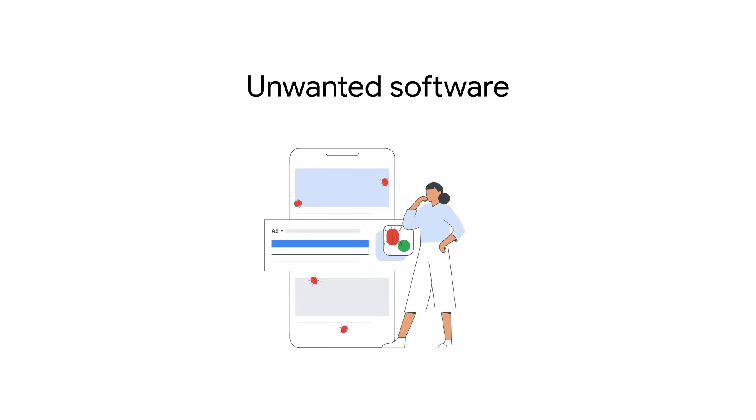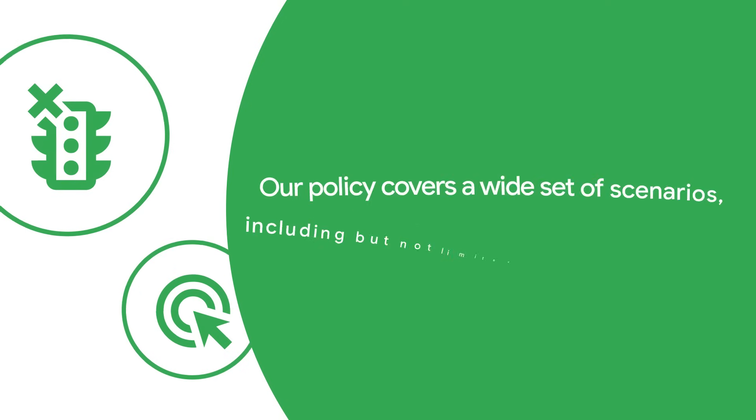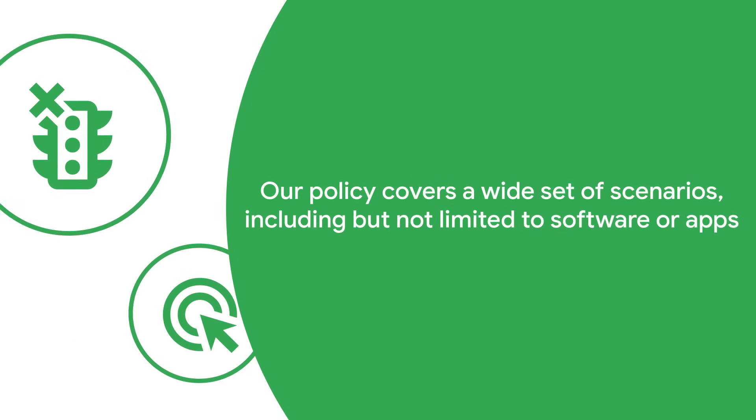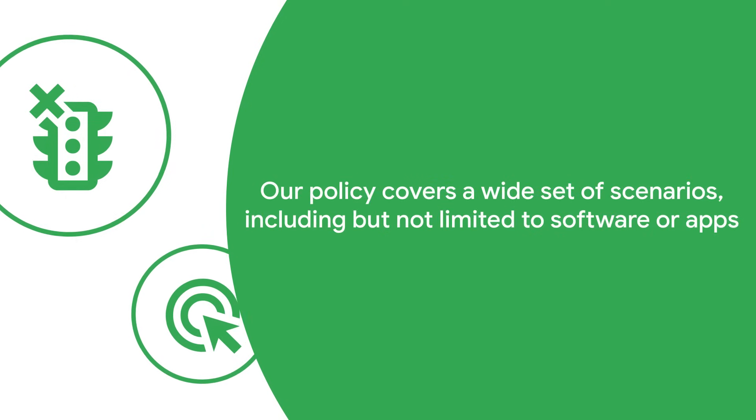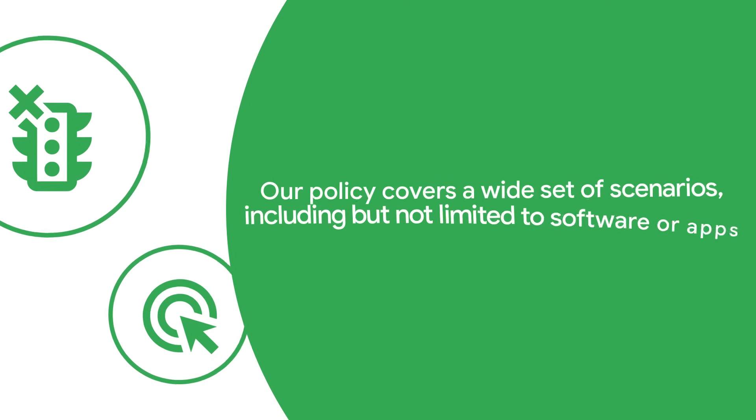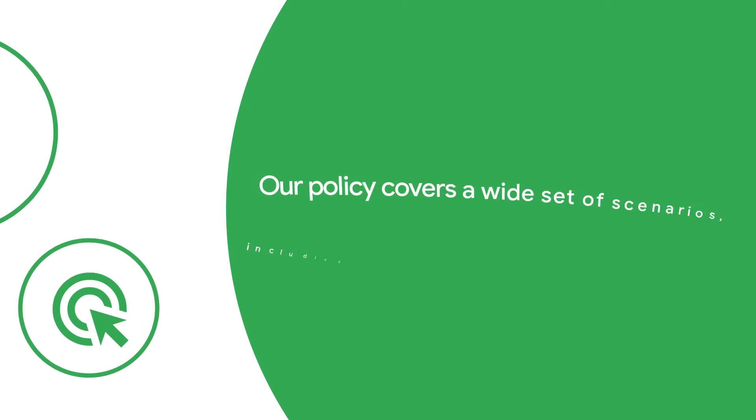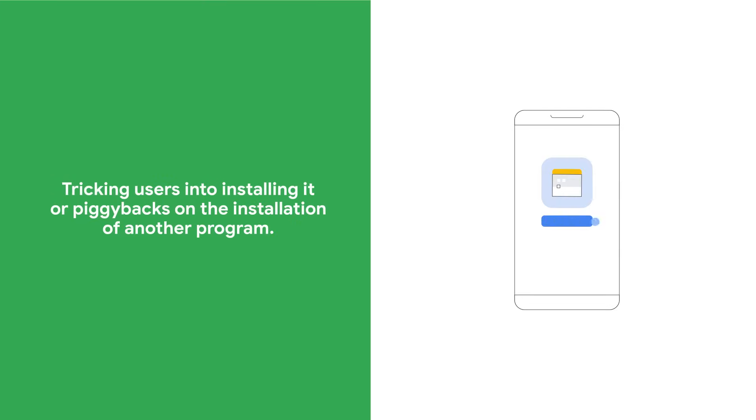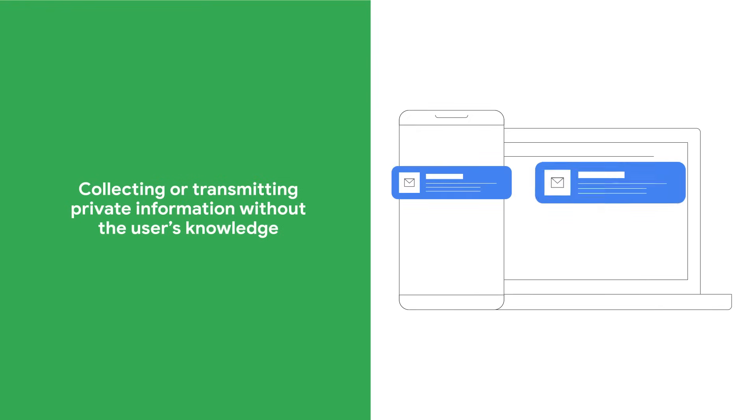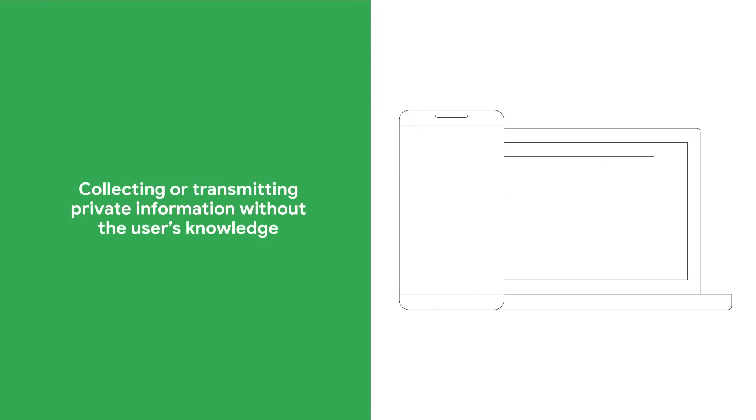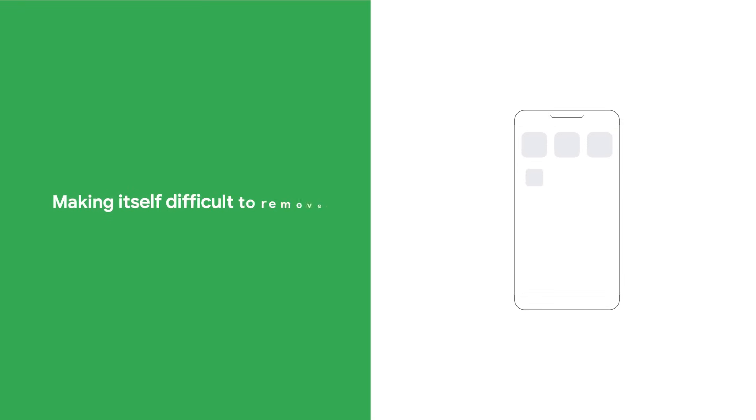This is to ensure a good and safe end user experience. Our policy covers a wide set of scenarios, including but not limited to: software or apps tricking users into installing it or piggybacks on the installation of the program, collecting or transmitting private information without the user's knowledge, and making itself difficult to remove.